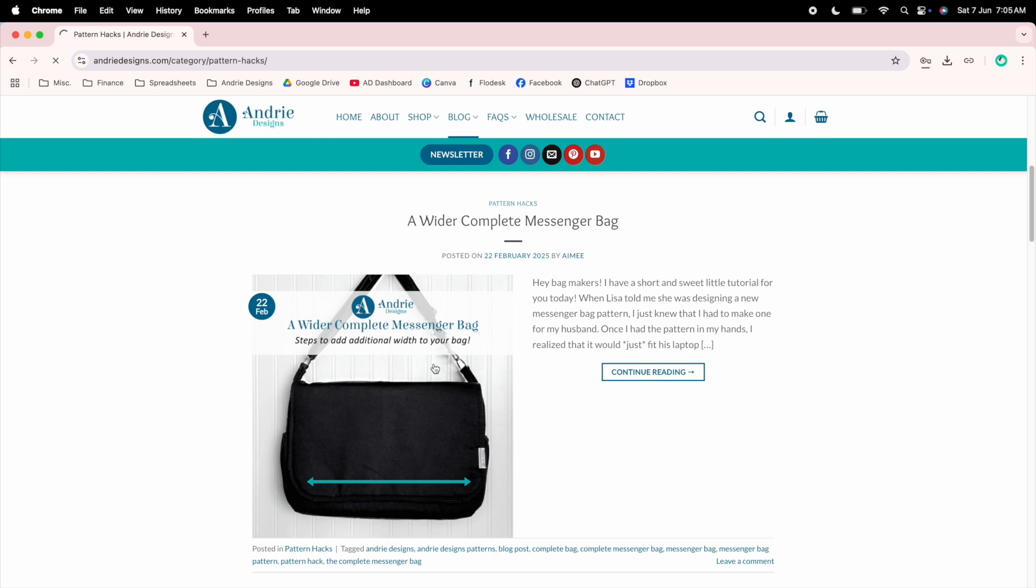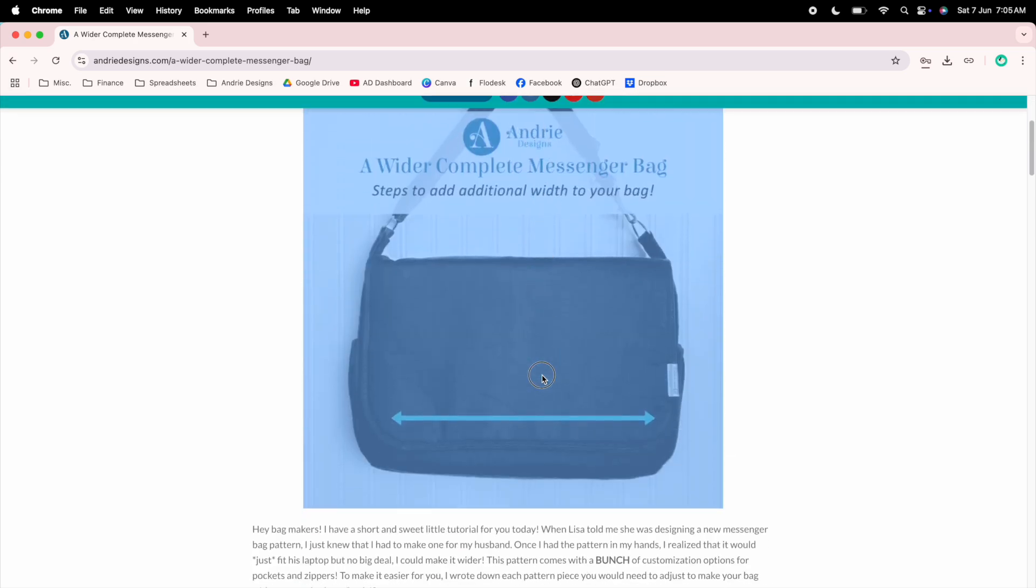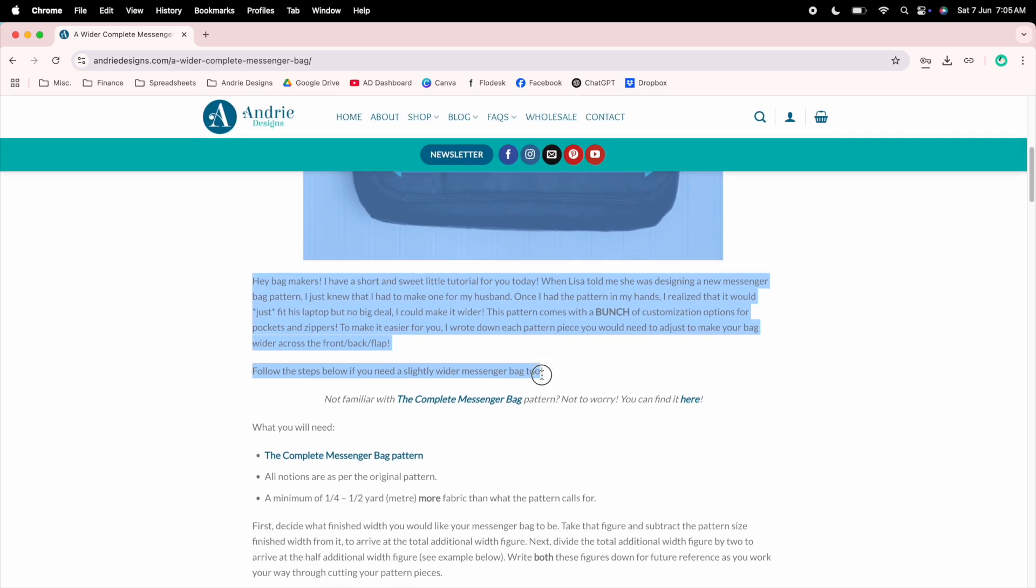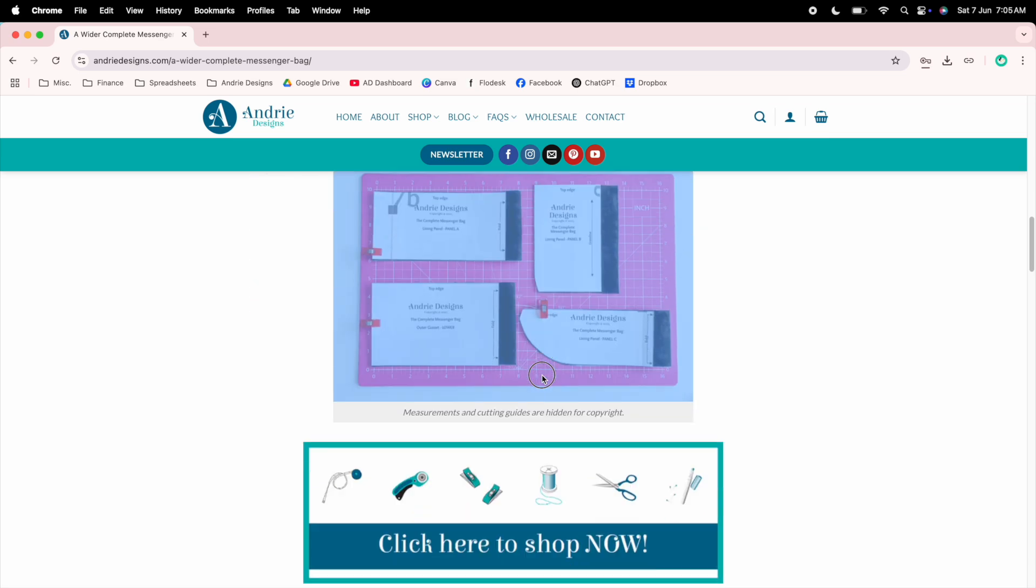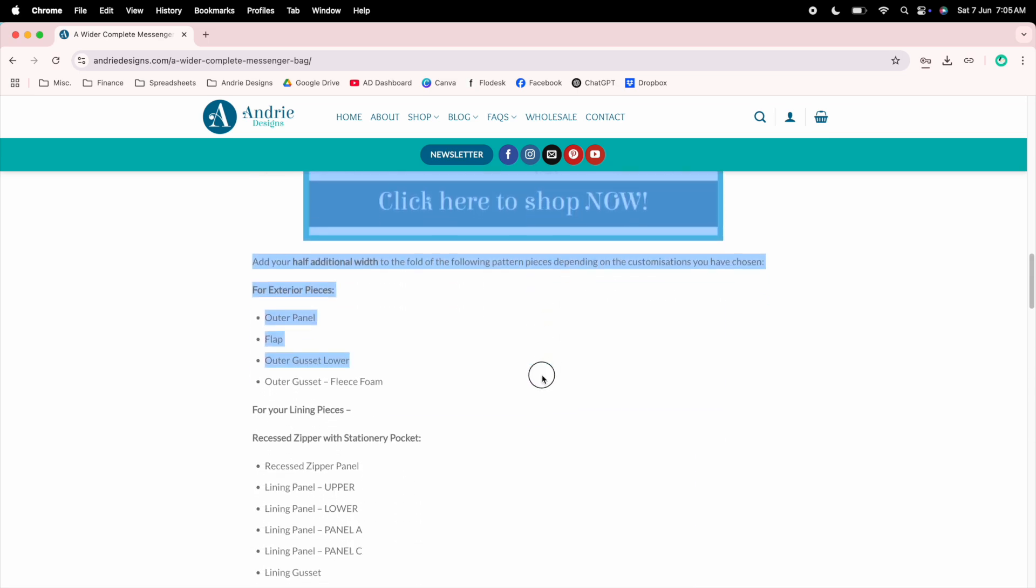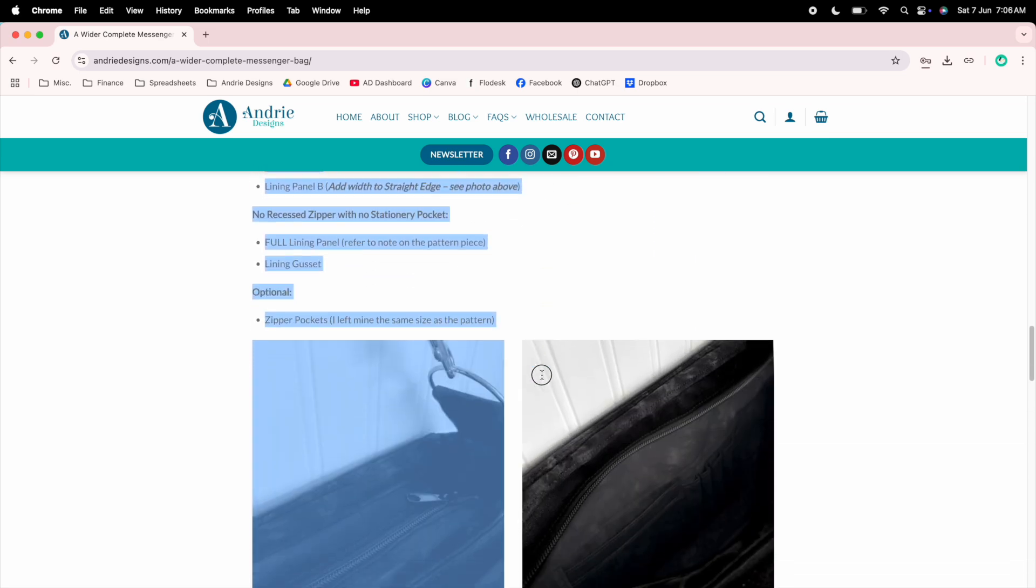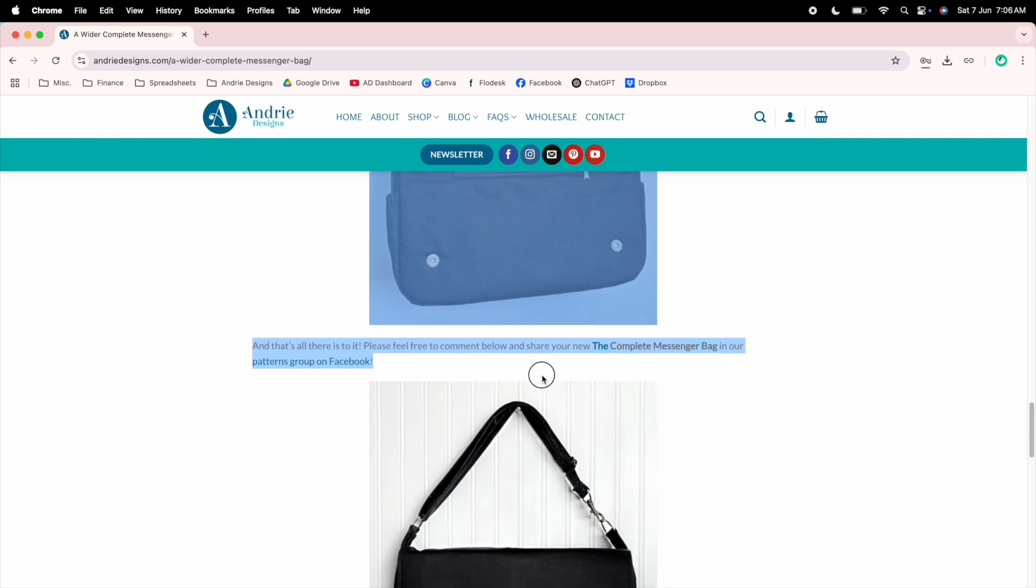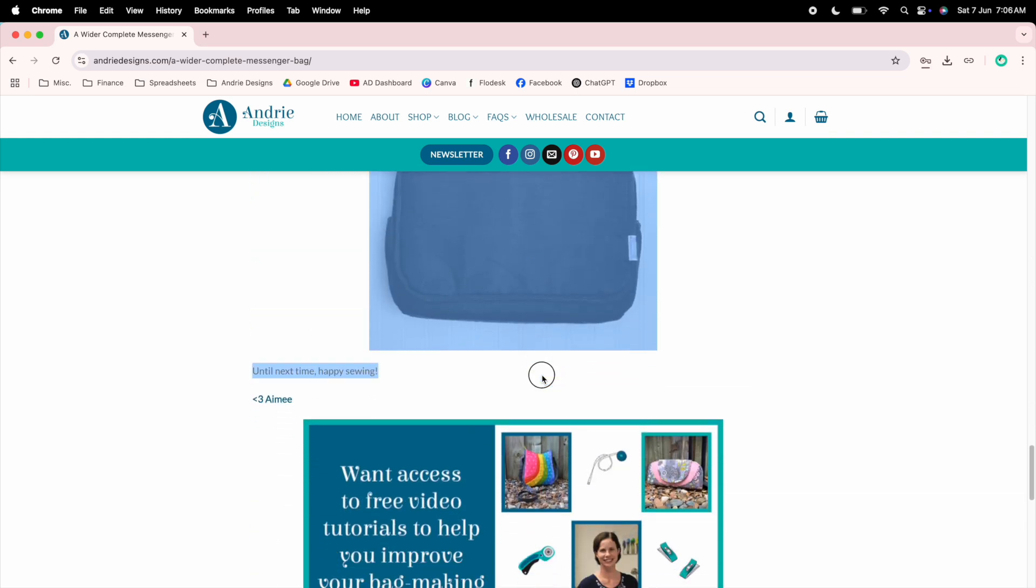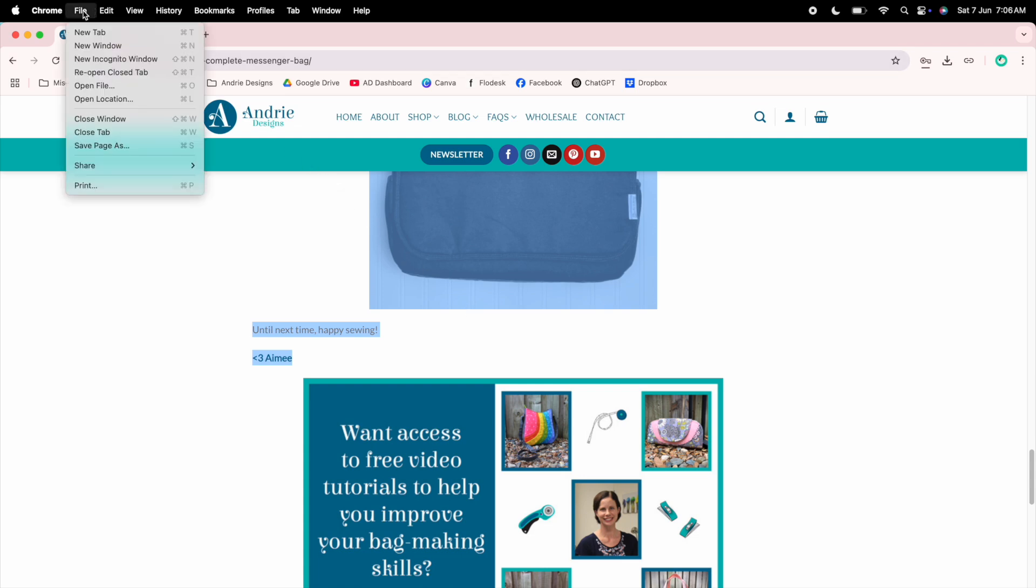So click into the post and what you want to do is right from the title you want to select everything in the blog post. So all the text, the images, everything that the hack or blog post contains. And once you get to the end of the blog post, you want to head up to the top left hand corner, click file and print.